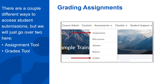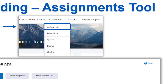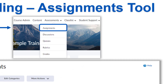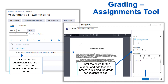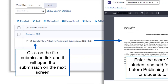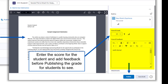Grading Assignments. There are a couple different ways to access student submissions, but we will just go over two here: the Assignment tool and the Grades tool. The first way is through the Assignment tool. Click on Assessments and select Assignments from the navbar, or you can also get here from Course Admin. Then click on the drop-down arrow next to the assignment name and select View Submissions. On the Submissions page, click on the file link for each student in order to view their submission. Add a grade and publish your feedback and score in order for students to see it.